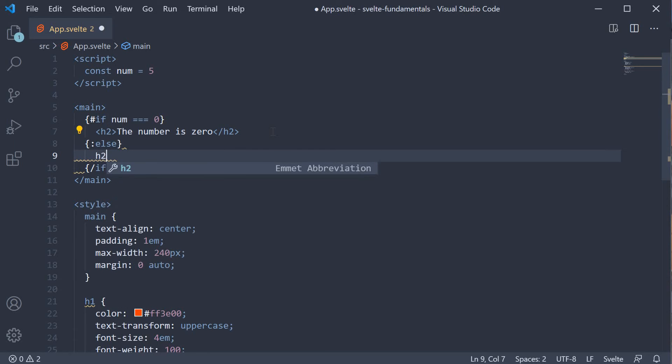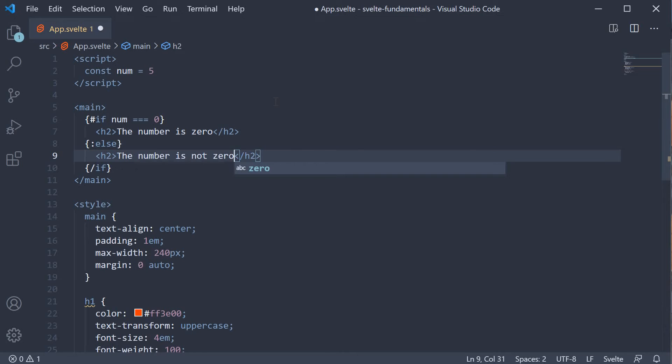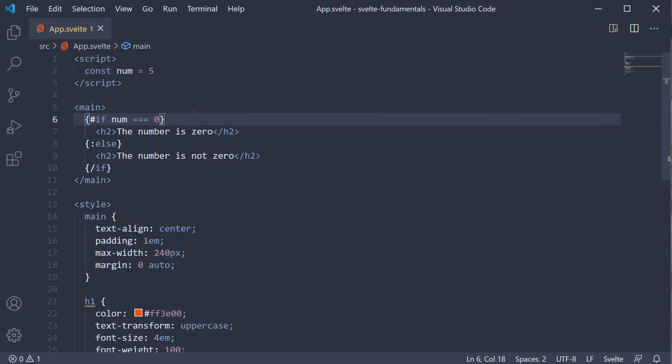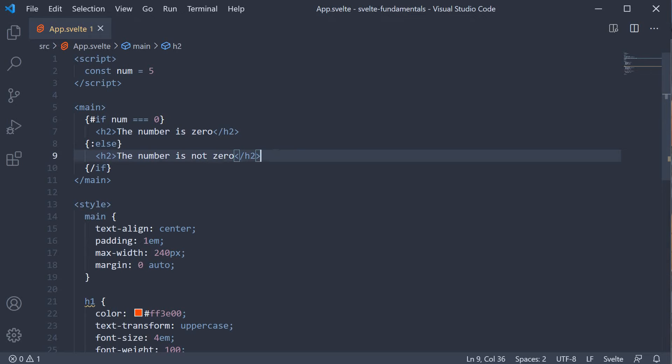So h2 tag, the number is not 0. If you save the file and take a look at the browser, the text now reads the number is not 0. We are conditionally rendering our HTML based on data defined in the script section. If the number is 0, we display the first heading. Else we display the second heading.